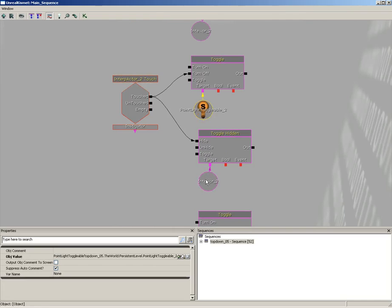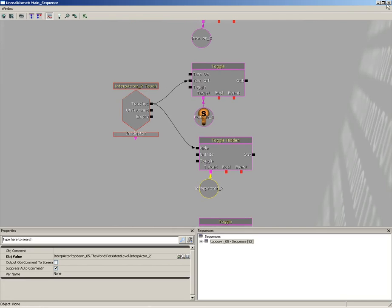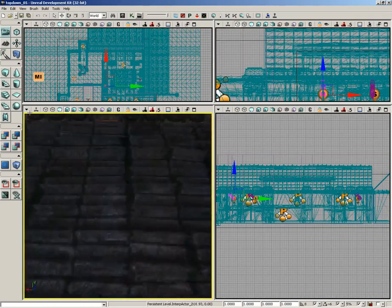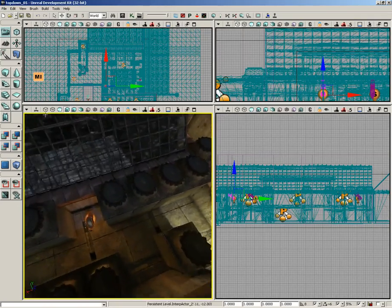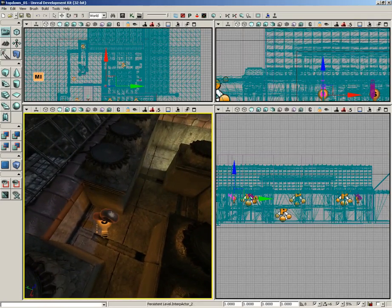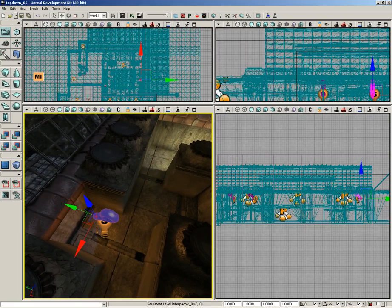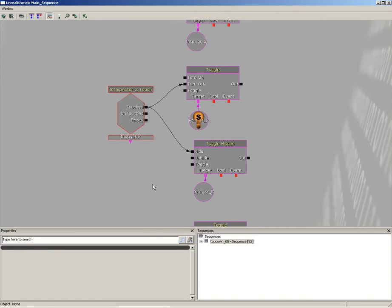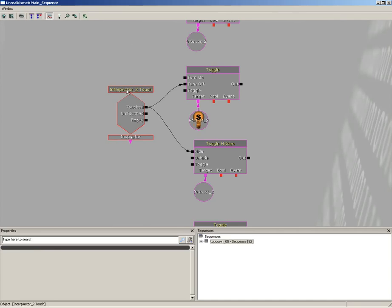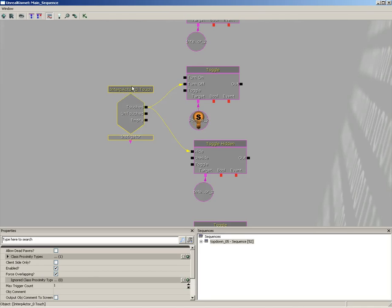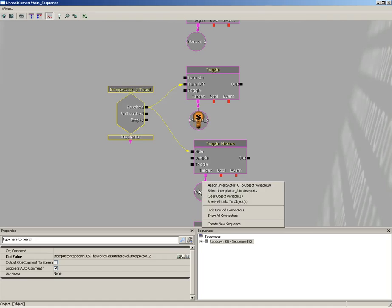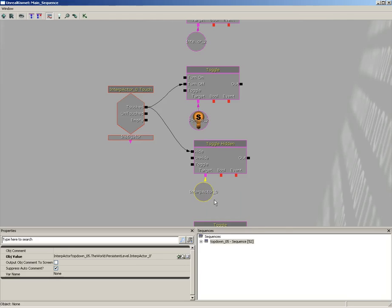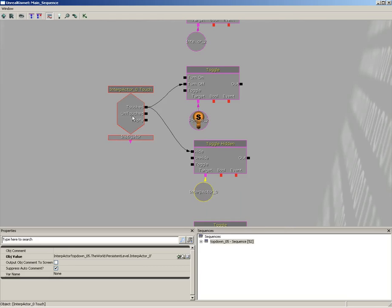However, the events need to be updated and of course the variables need to be updated as well. Now to do this, let's just pick on our next group of keys and lights and whatnot. We'll start off by selecting the key. Let's jump into Kismet once again. Now notice that we have Interp Actor 2 Touch. Right-click on this event and choose Assign Interp Actor 0 to Event, so it fixes that. We can also do the same thing here with the variable. We can assign Interp Actor 0 to the variable. So now we've got the appropriate Interp Actor set up.